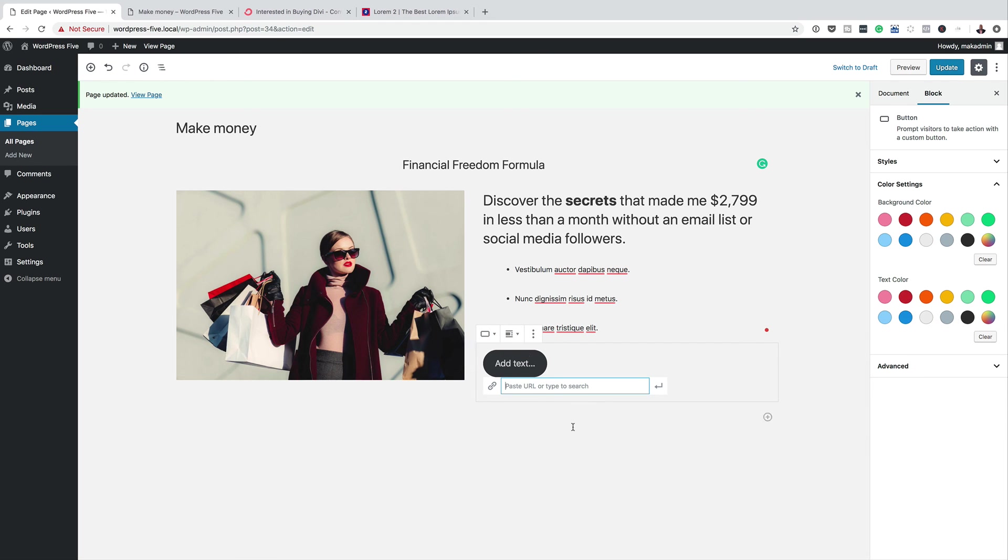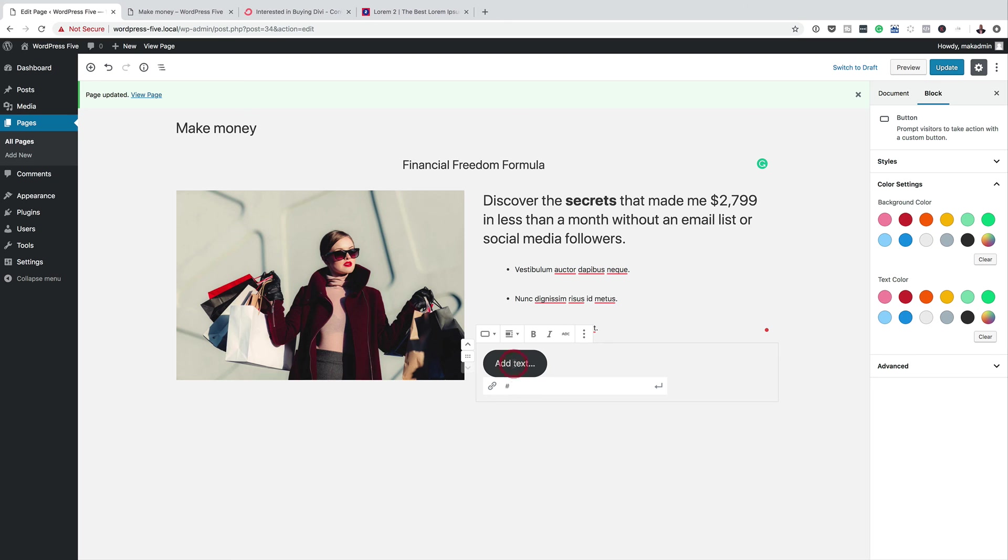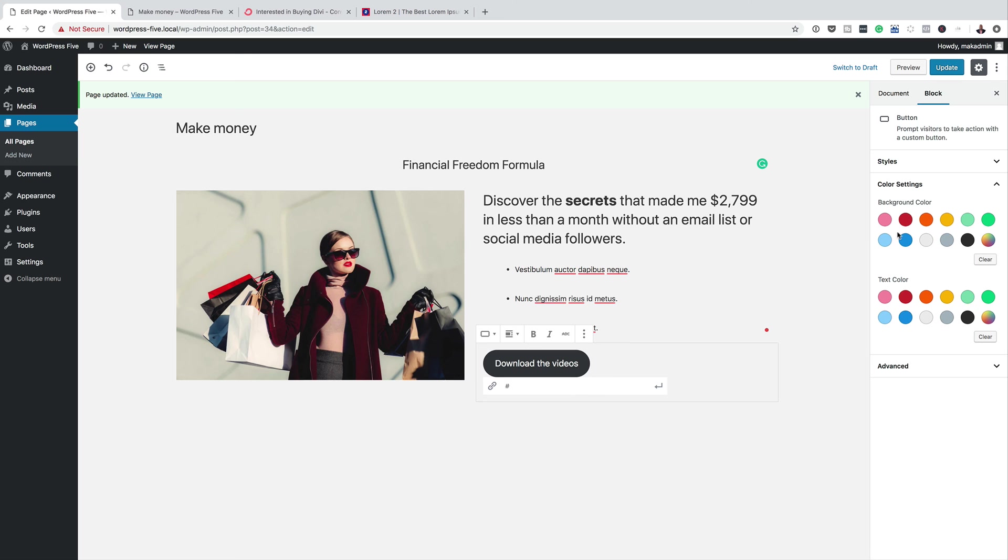So the URL, this is the URL which takes you to wherever it is that you want your button to go. But for now, I'm just going to add a blank link. And then over here, you can also add the text here that needs to go in the button. So you can say, download the videos. And then over here, you can also play around with the colors.